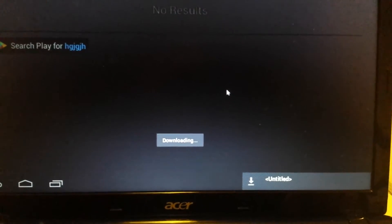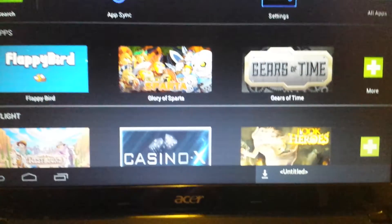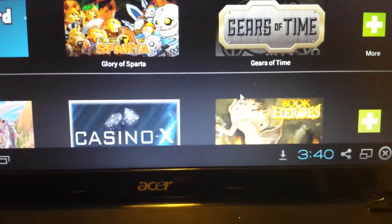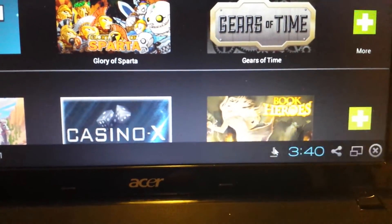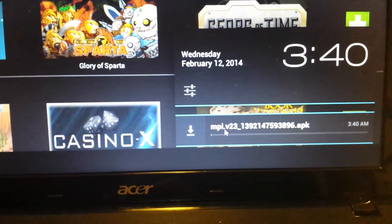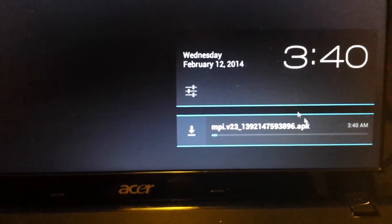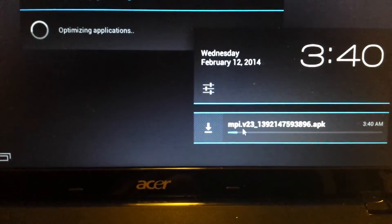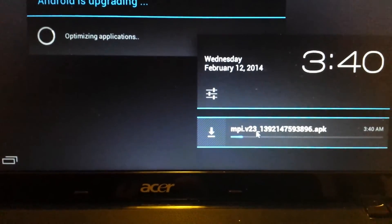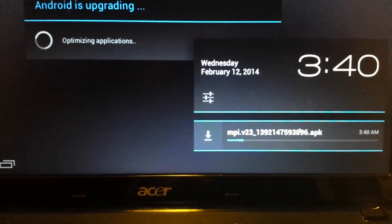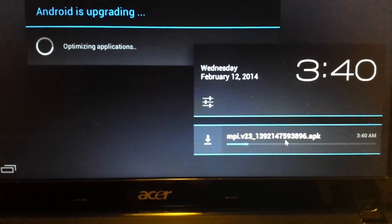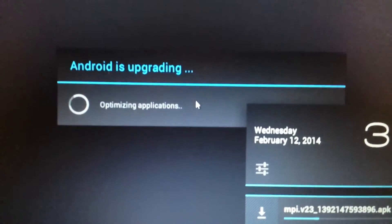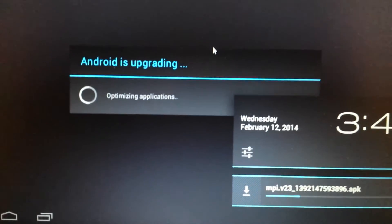And now what we're doing is we're downloading an APK file. And if you look down here in the bottom right-hand side, you'll have this little down arrow. Click on that, and you can see that this is an APK file, MPI.v23, and this will probably take about maybe three minutes or so. And you can see now Android is upgrading. So give this about three minutes.